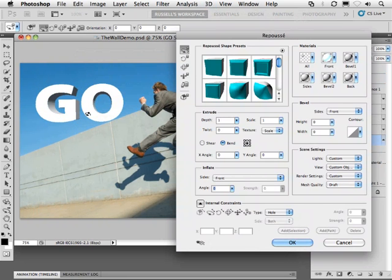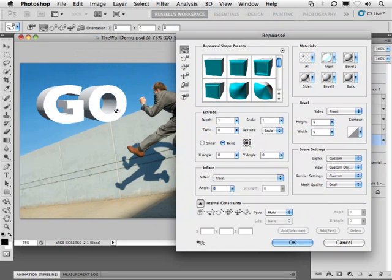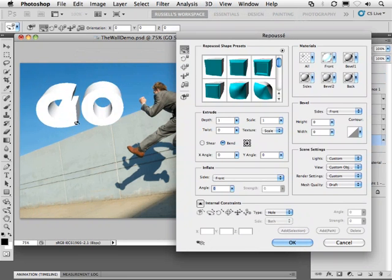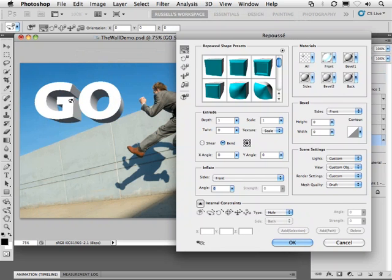As you can see here, it's now changed my text into a 3D object that I can move just like this with this tool.